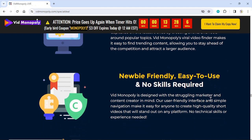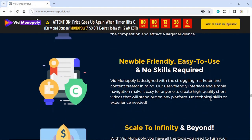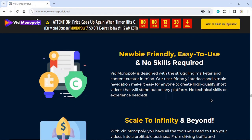Newbie-friendly, easy to use, and no skills required. Vid Monopoly is designed with the struggling marketer and content creator in mind. Our user-friendly interface and simple navigation make it easy for anyone to create high-quality short videos that will stand out on any platform. No technical skills or experience needed.